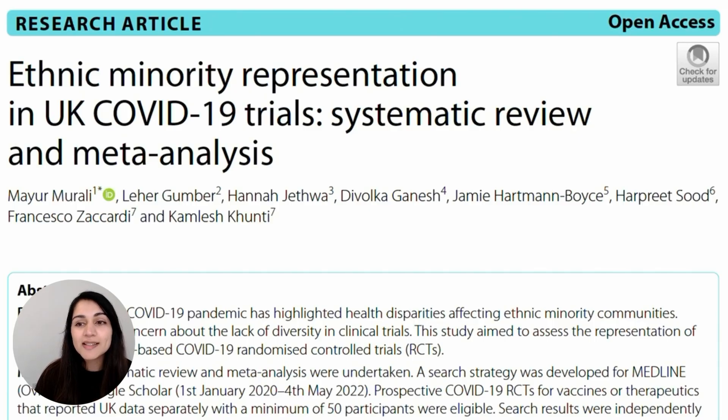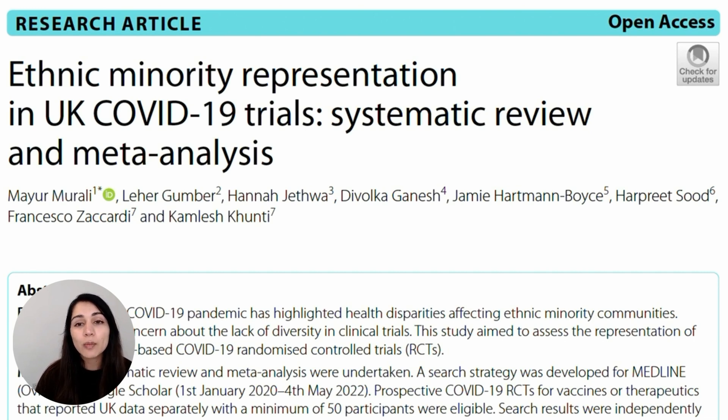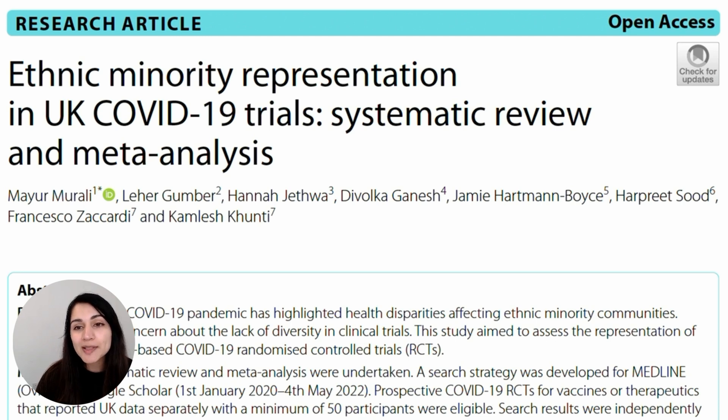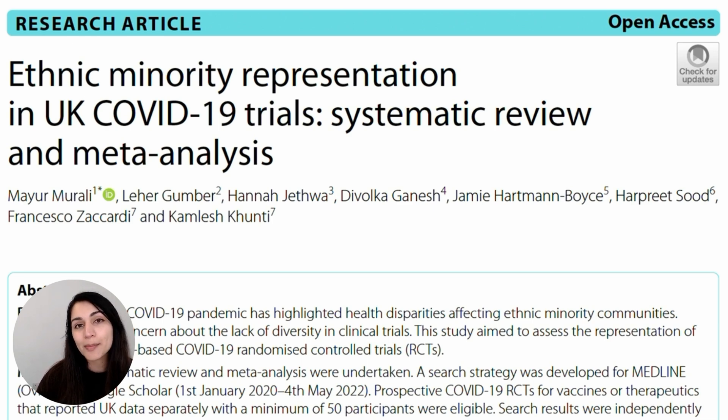Now for the more exciting bit — I'll share a real abstract that I've written and published, and we'll go through it step by step to really understand what makes it such a clear and concise abstract. This is the abstract of a systematic review and meta-analysis looking at whether individuals from ethnic minority backgrounds were well represented in clinical trials conducted in the UK. Let's go through each part of the abstract systematically.